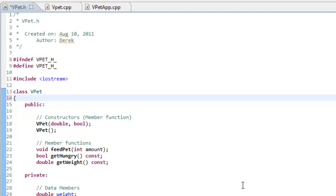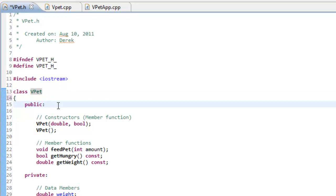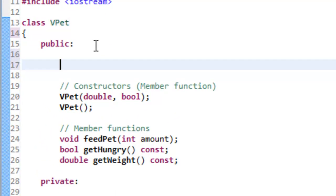The very first thing we need to do is write the function prototype inside of the vpet.h file. We'll have our function prototype specified in the public section of our class. But this particular function is not going to be a member of this class — it's going to be what we call a friend. A friend function simply means we can have access to the private data members, but it's not an actual member of the class.